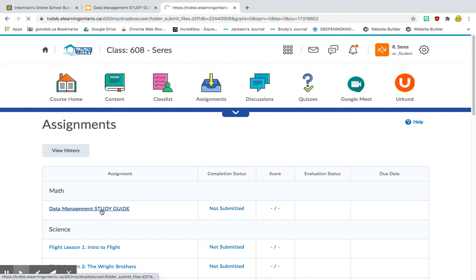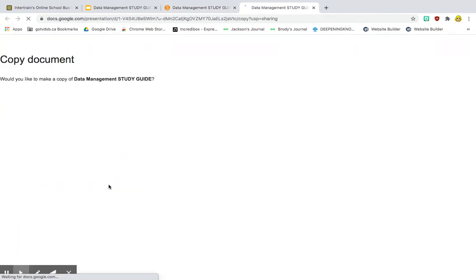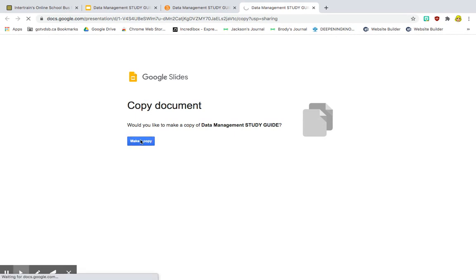So the student is going to click on that. And they're going to click on the link here. And here is the force of copy. Would you like to make a copy of Data Management Study Guide? Yes, they will. So they're going to click make a copy.